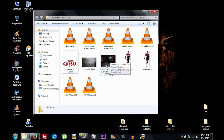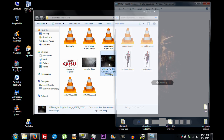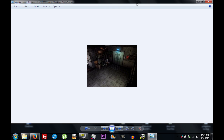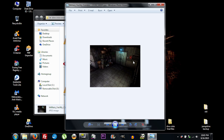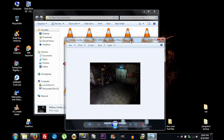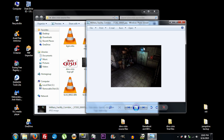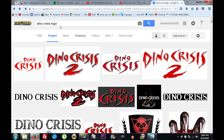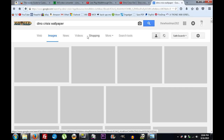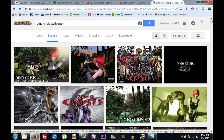Next you're going to need a background wallpaper — you can use anything you want. When you find a background, try to get the highest resolution you can. For example, a 3840×2160 photo would work great — the higher the resolution of your source file, the better your picture is going to look in the end. The background I downloaded is only 320×240, but I think I can make it work.